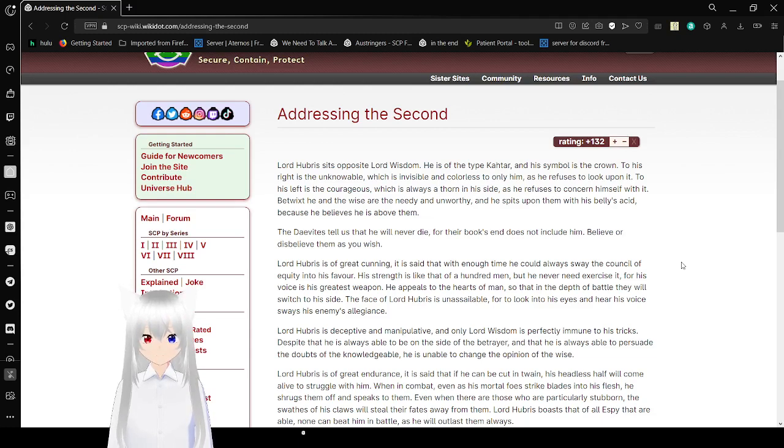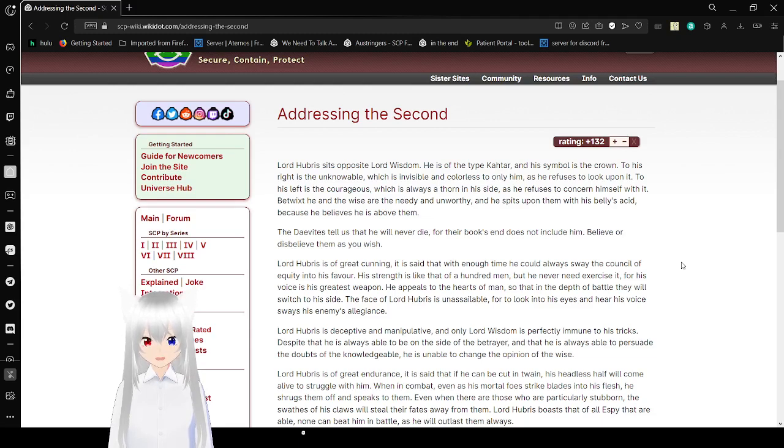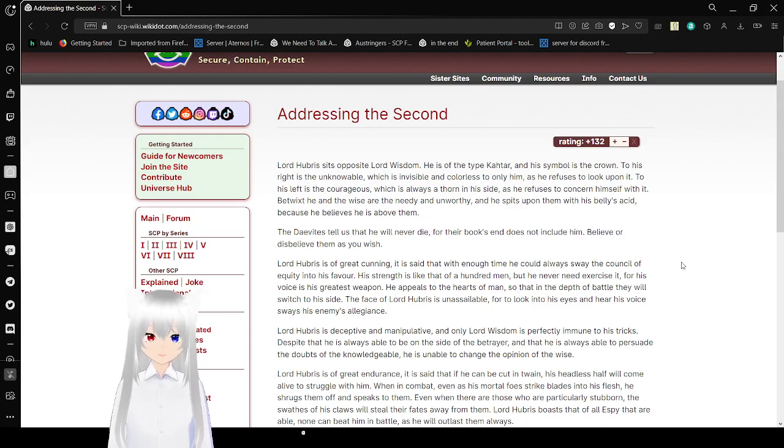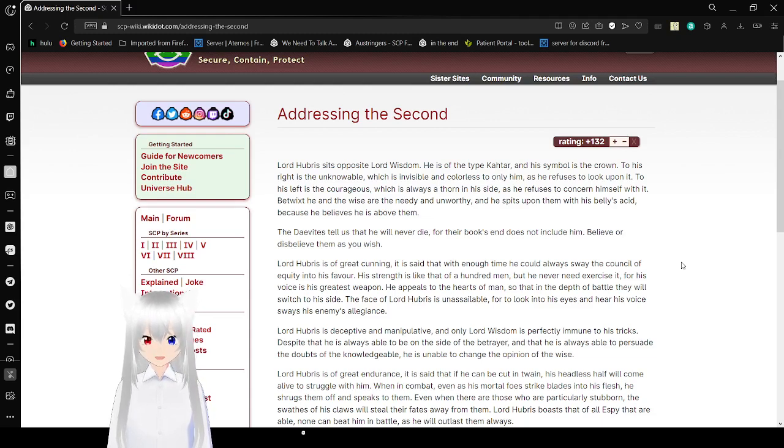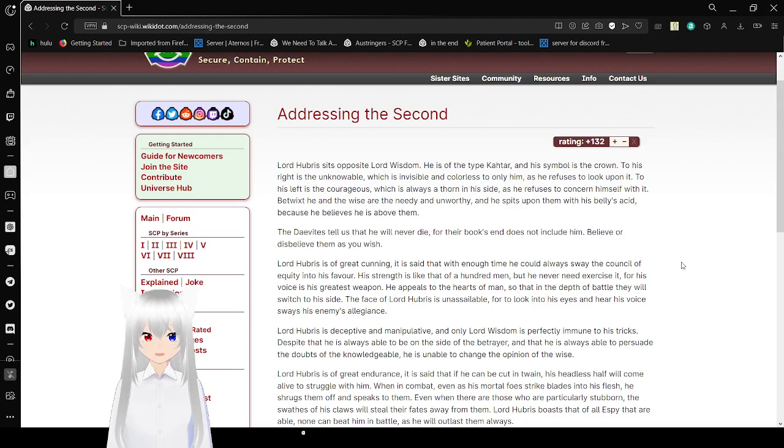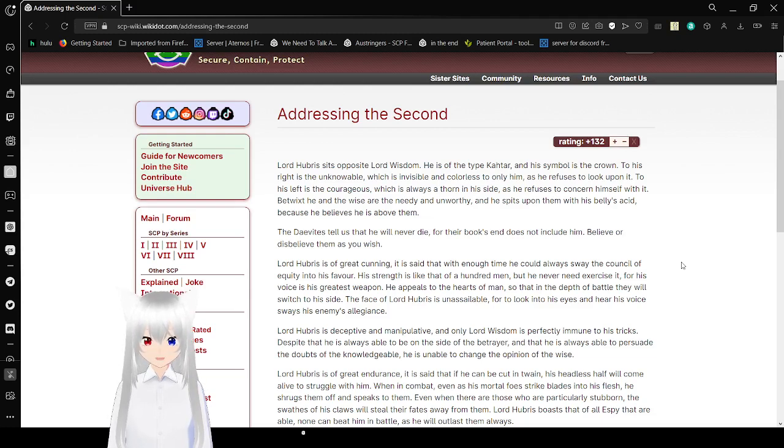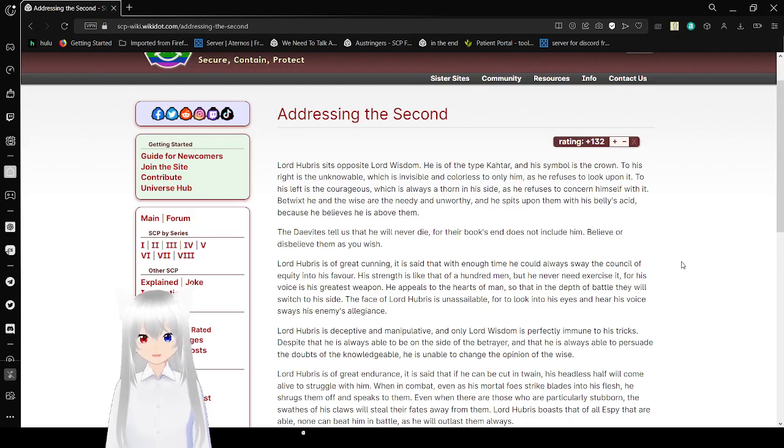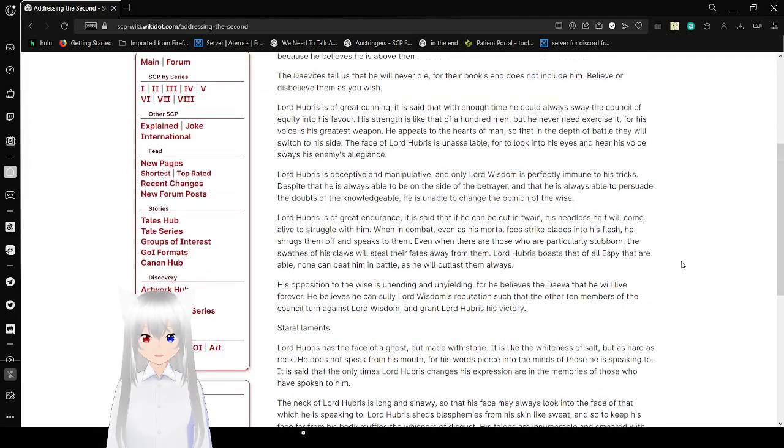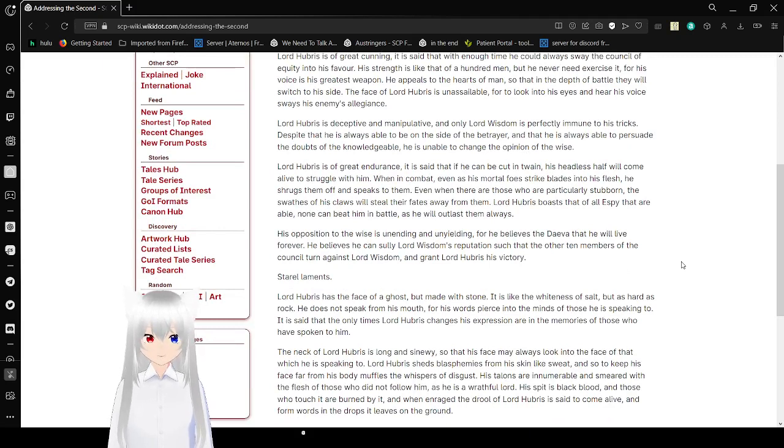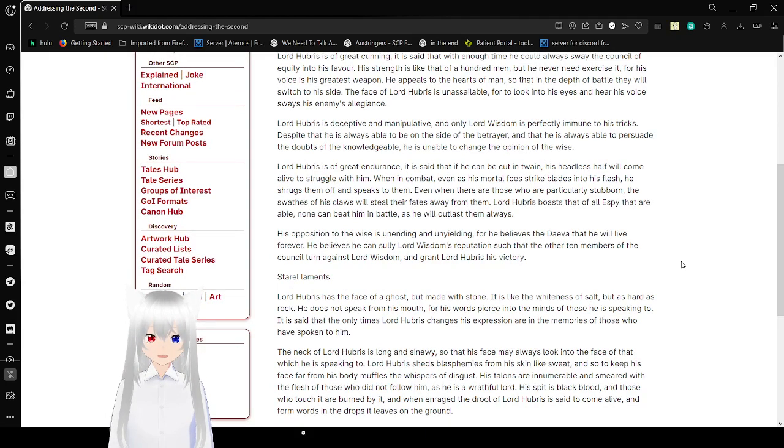Lord Hubris is of great cunning. It is said that with enough time he could always sway the council of equity into his favor. His strength is like that of a hundred men, but he never needs exercise it, for his voice is his greatest weapon. He appeals to the heart of man, so that at the end of the battle they will switch to his side. The face of Lord Hubris is unassailable, for to look into his eyes and hear his voice raise his enemy's allegiance. Lord Hubris is deceptive and manipulative, and only Lord Wisdom is forever immune to his tricks. Despite that, he is always able to be on the side of the betrayer, and that he is always able to persuade the doubts of the knowledgeable. He is unable to change the opinion of the wise.